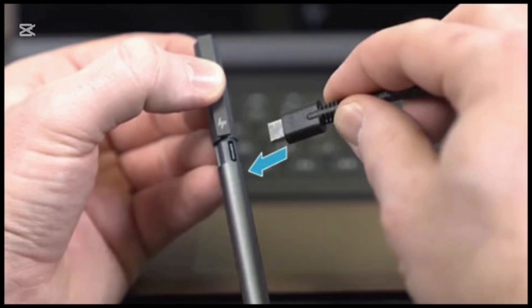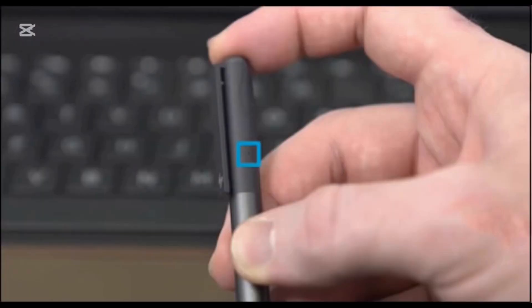Twist the pen cap to close and lock it back into its place. Now, press and hold the top button for 3 seconds. The light is solid blue when the pen is ready to pair.